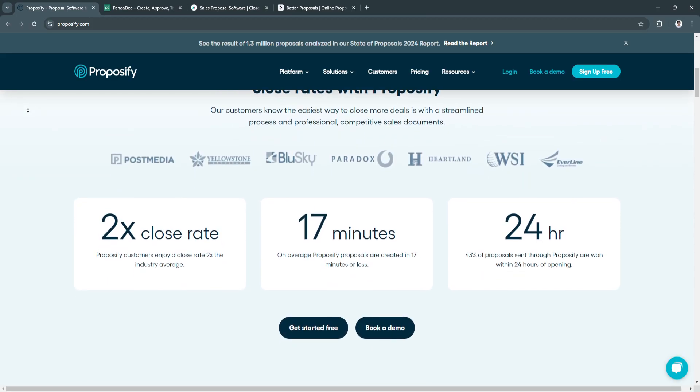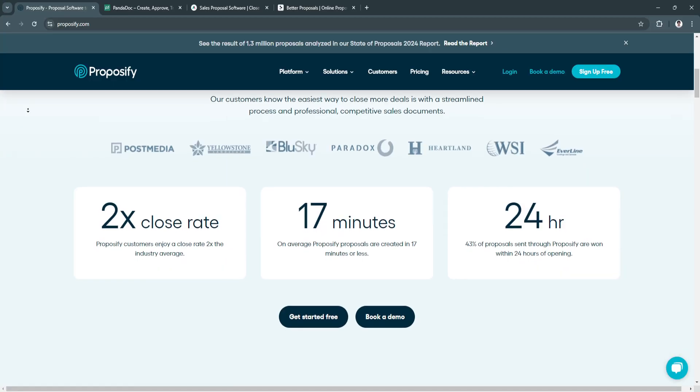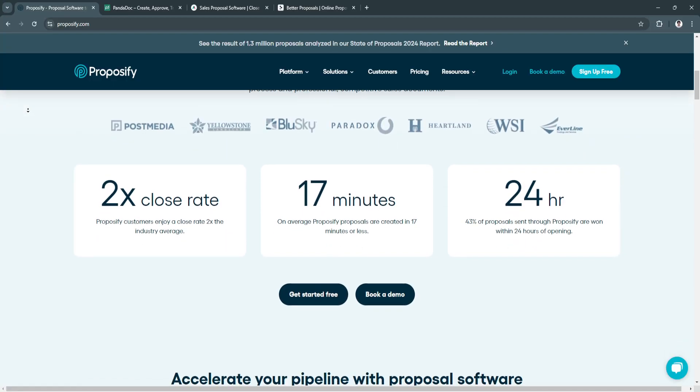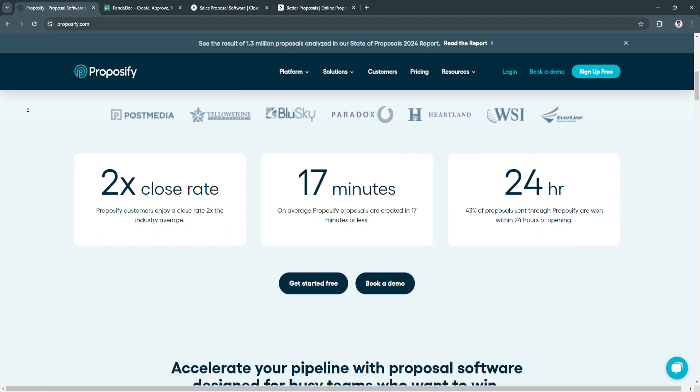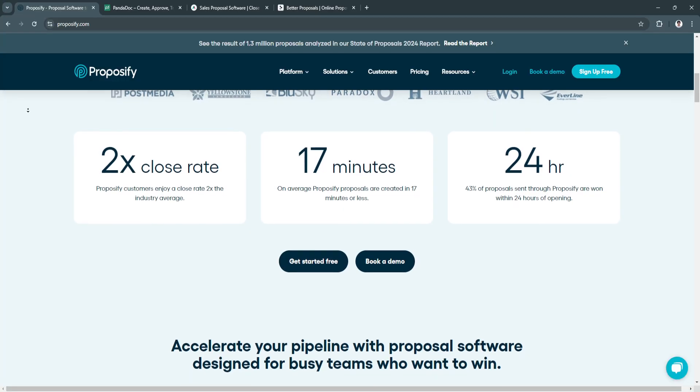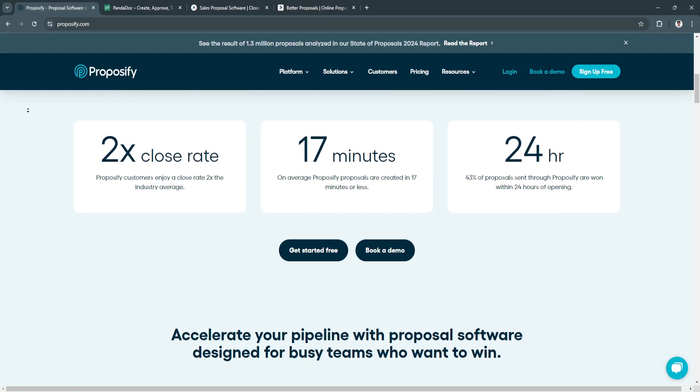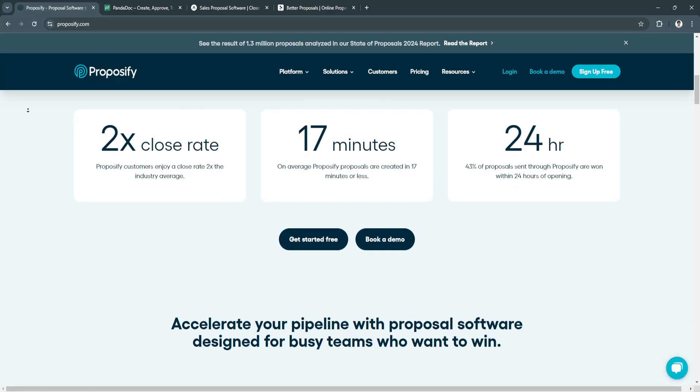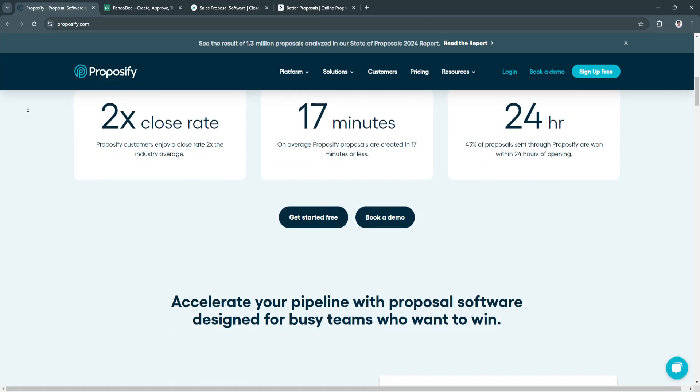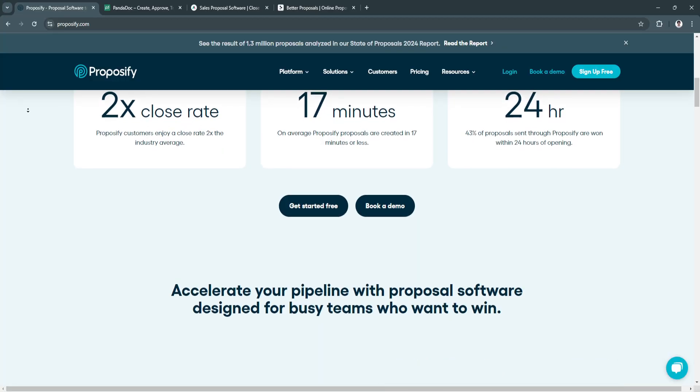The next benefit is detailed tracking. With real-time analytics, businesses can monitor when proposals are opened, which sections are viewed, and how much time clients spend on each part.